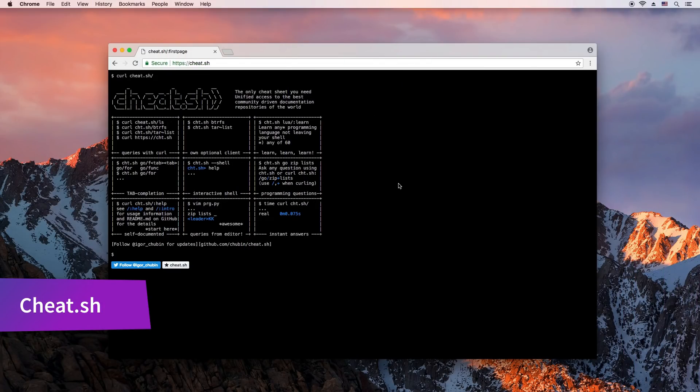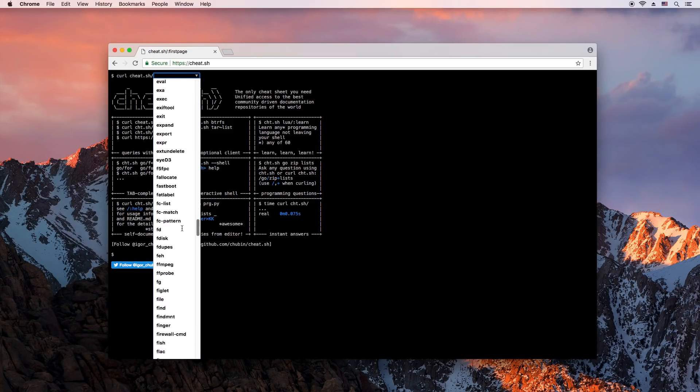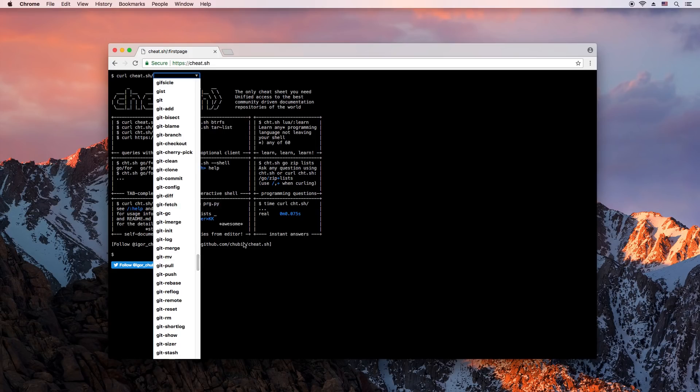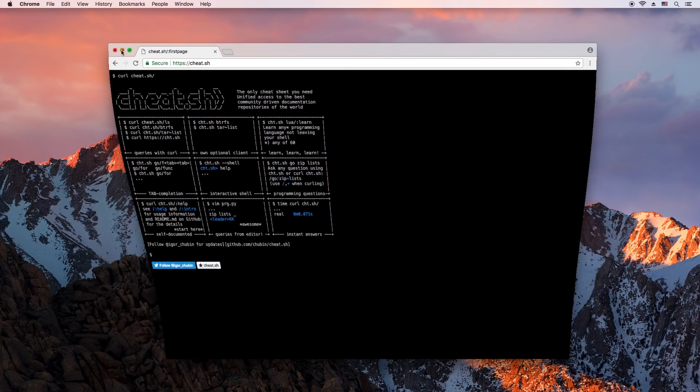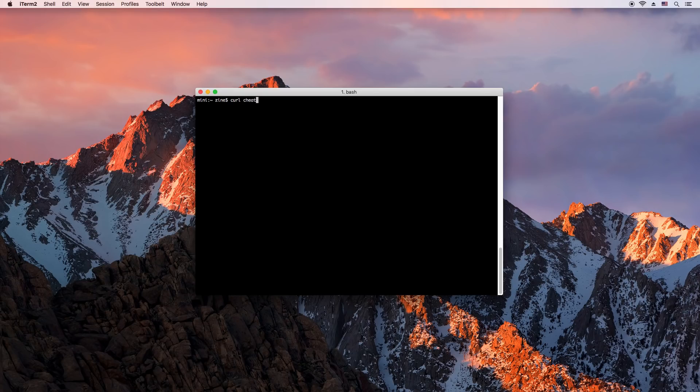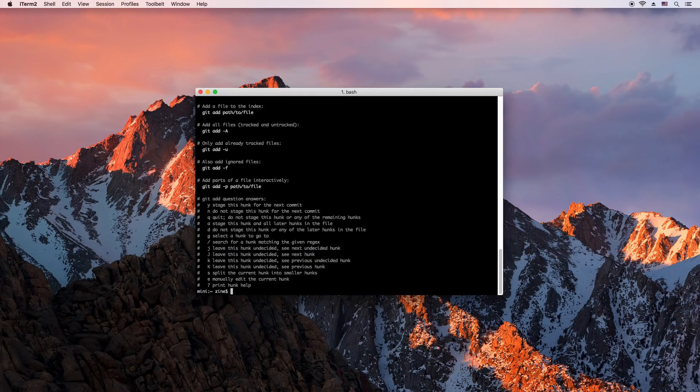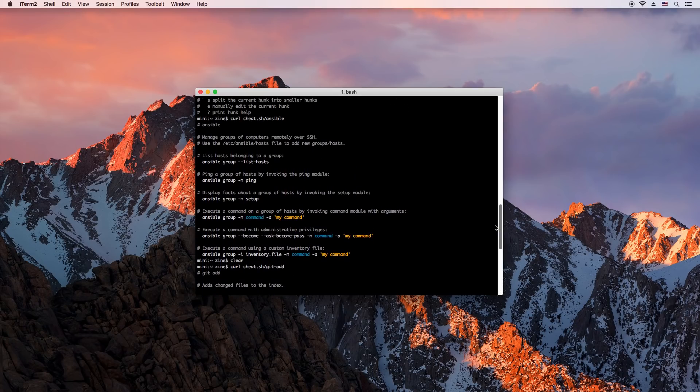For all you Mac and Linux users out there, you should definitely check out cheat.sh. It's a website that gives you examples and quick documentation for everything from Git to JavaScript. You can request the docs from your terminal and everything comes with lots of examples.